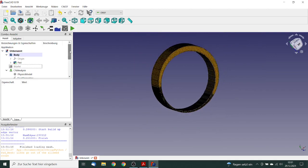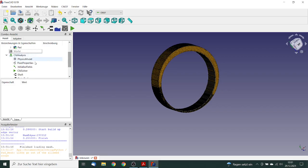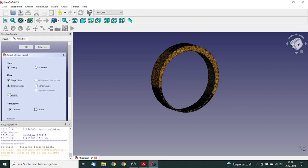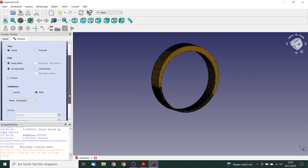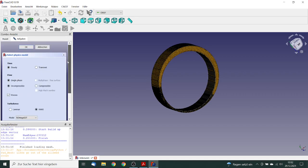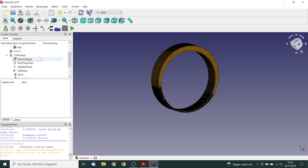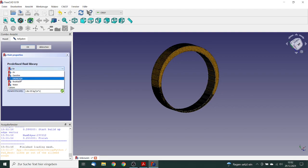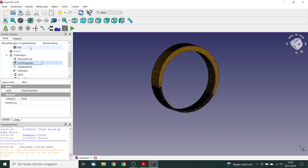So now we can edit all other things. We can go to the physics model. We want to have a viscous model, we will use a turbulence model. Fluid properties will be the oil.